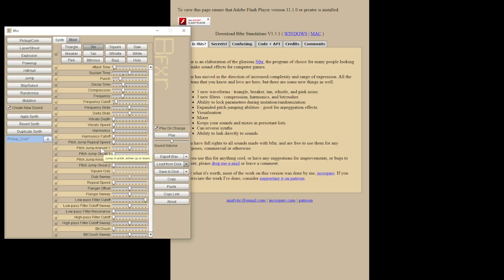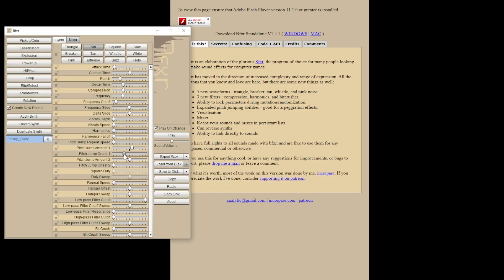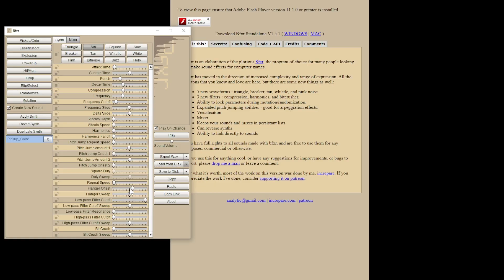We also have the pitch jump amount. We can get a secondary pitch, and the pitch jump onset is the time that the jump in pitch will occur. You can experiment with this and see what works best for you. We have repeat speed. We have the flanger sweep, which is an interesting effect. The other ones you can try for yourself.